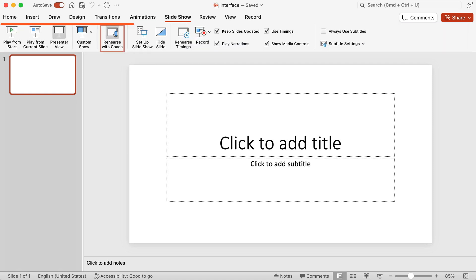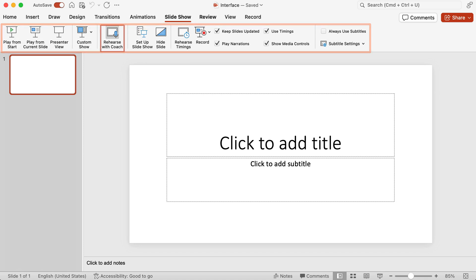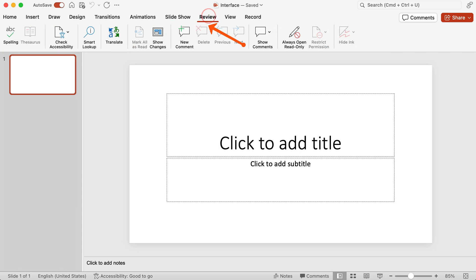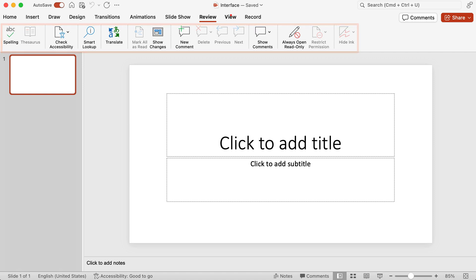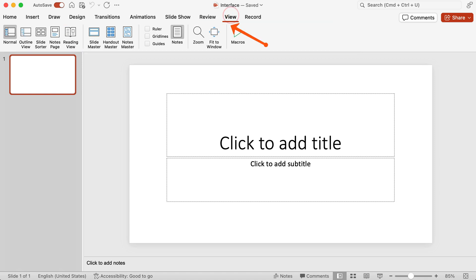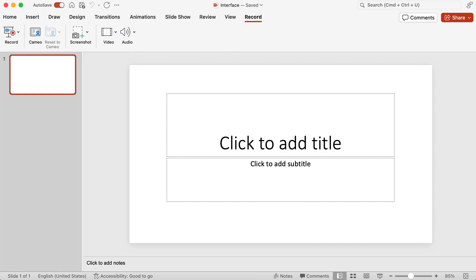You have slideshow where you have presenter view and you can play from the start, and there's some really cool options there. Under review you have where you can check accessibility, you have spelling checks as well. This is where you can add comments, you can show the comments. Under view you can see the notes that you have created. And under record you have different where you can add video, you can add audio. Now don't worry, we're going to go into a lot of details for each of these ribbons in subsequent videos.